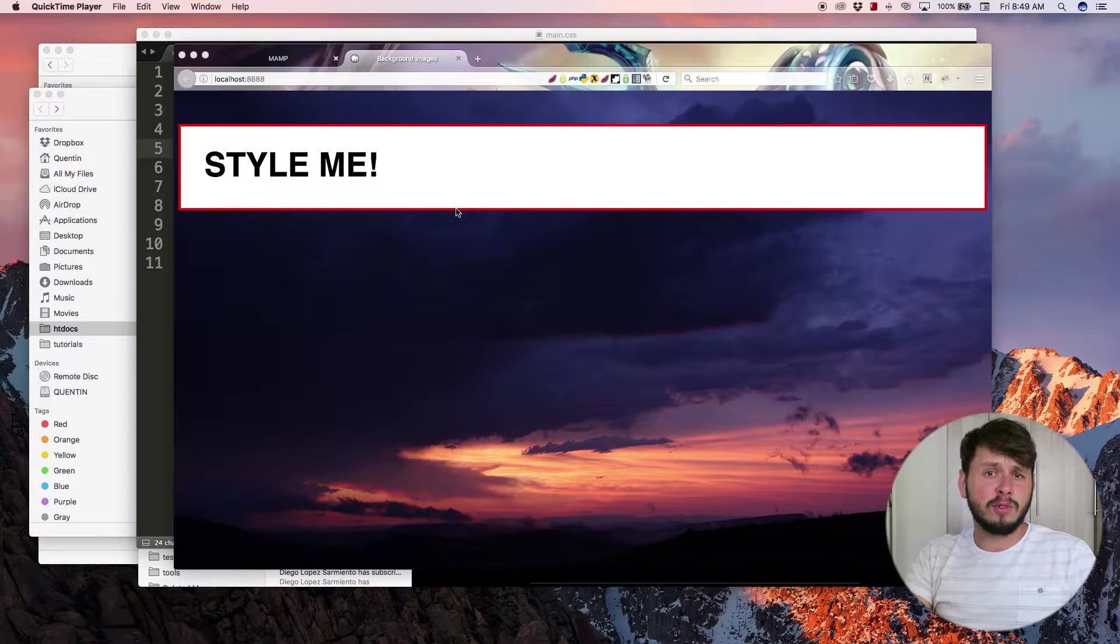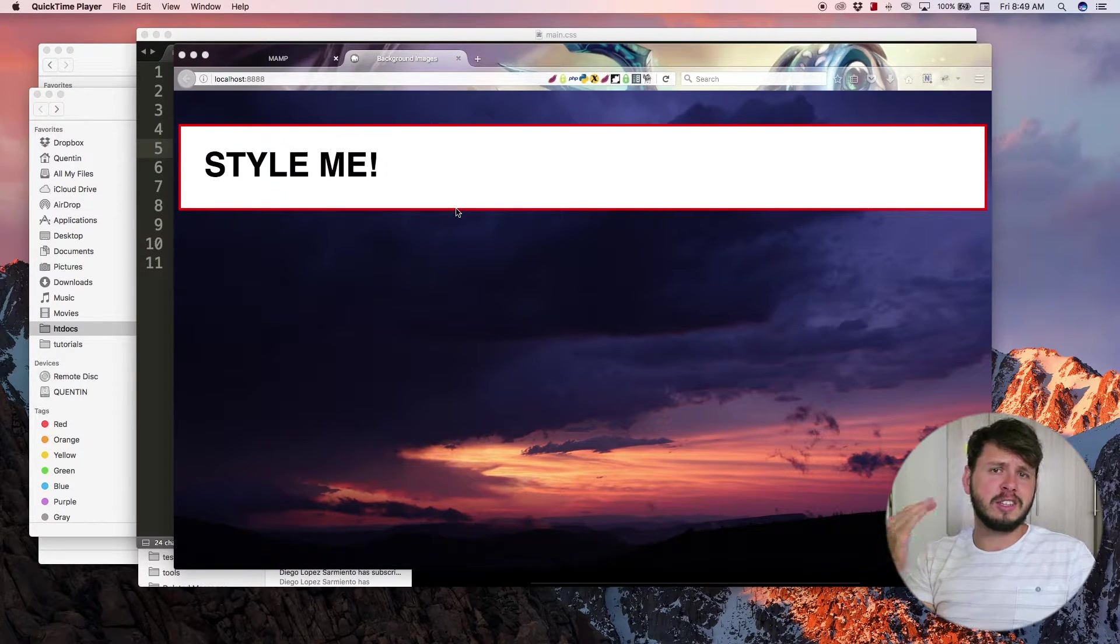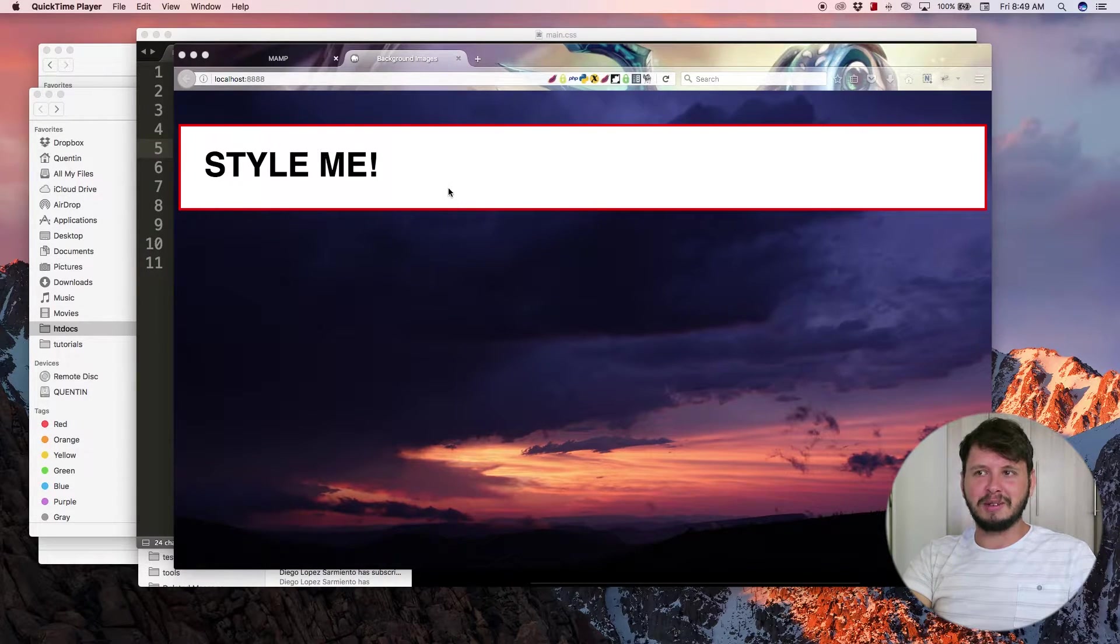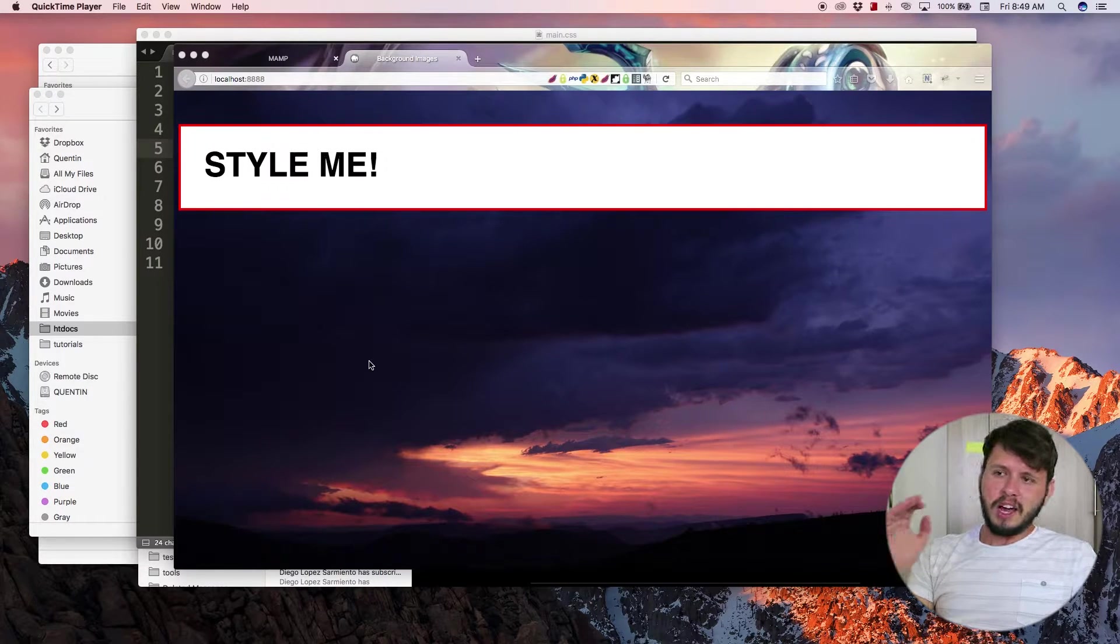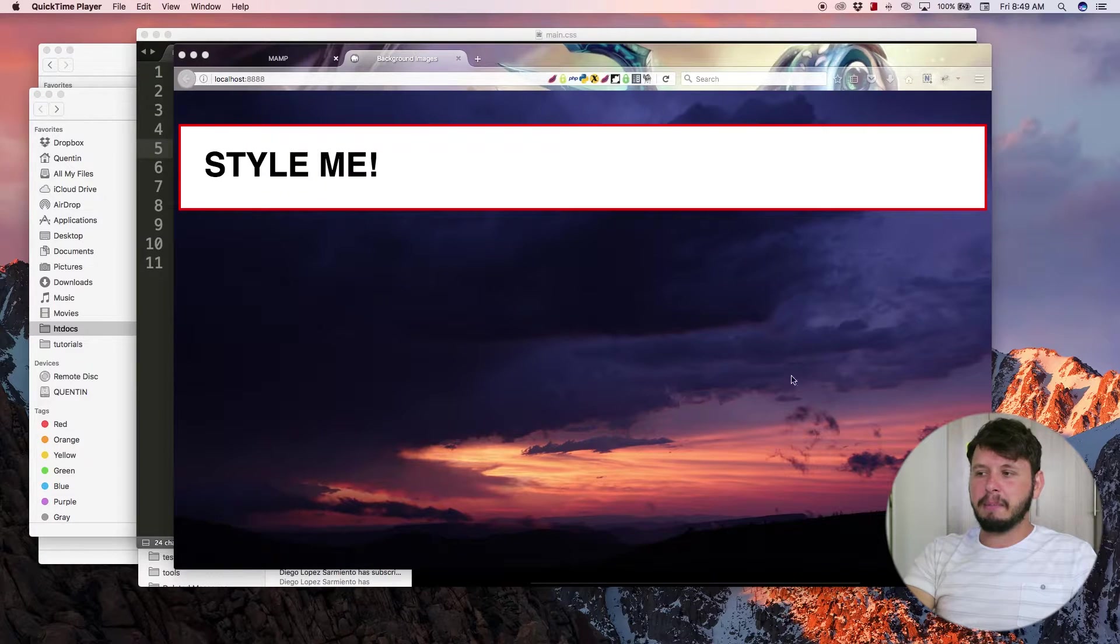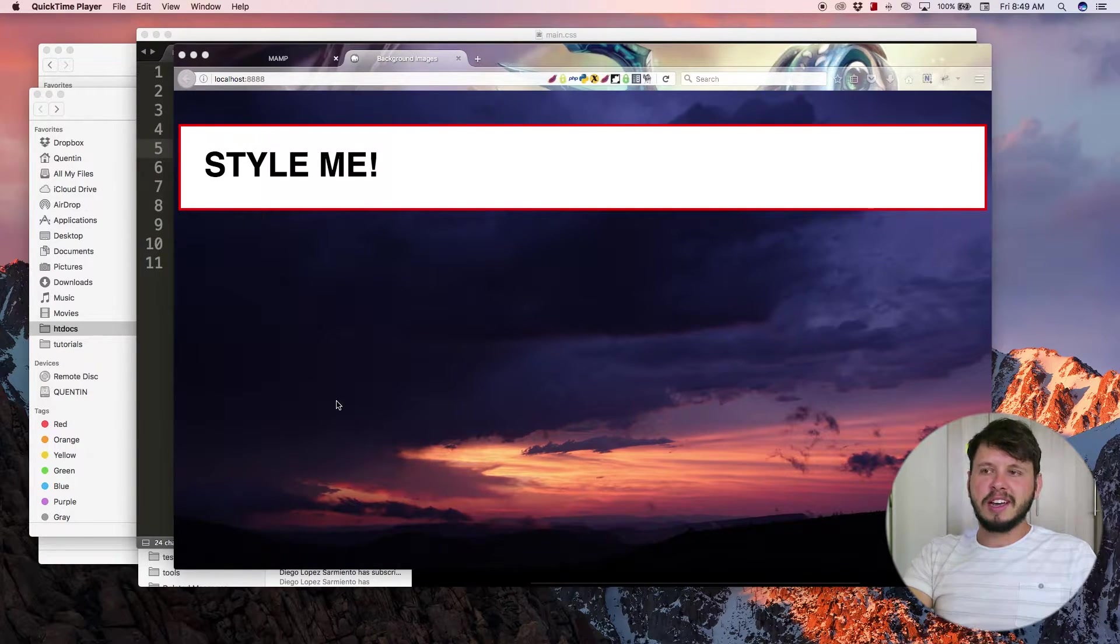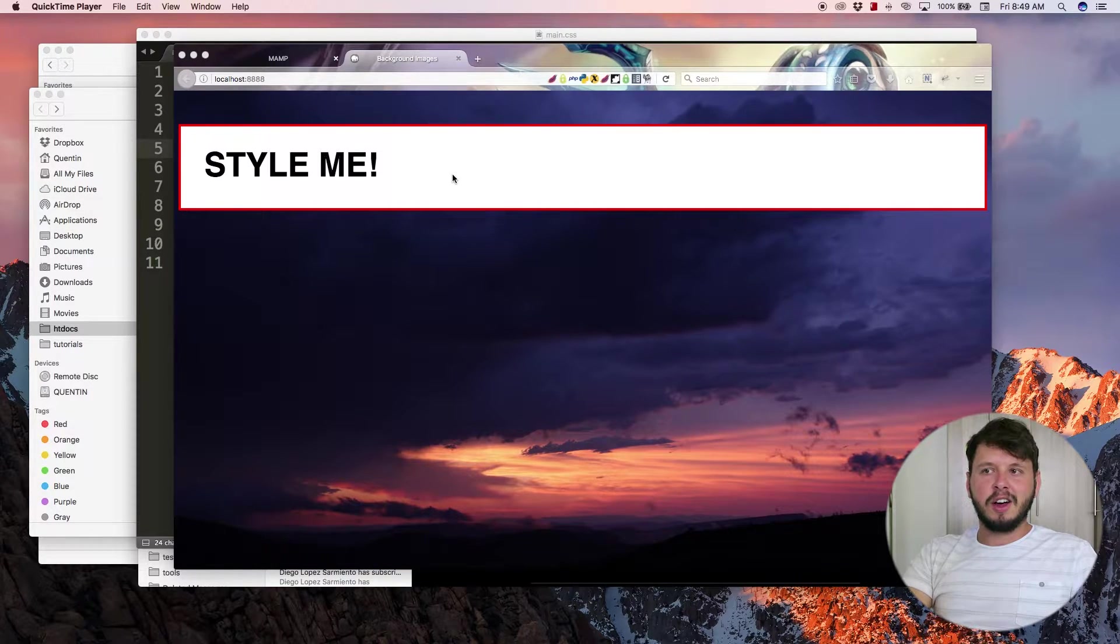Hey YouTube, welcome back to tutorial number 18. In this video we're going to continue looking at background images because the last tutorial went on for quite some time. This is exactly where we left off - I had a background image in the body of my website and I also had a background color on my paragraph.